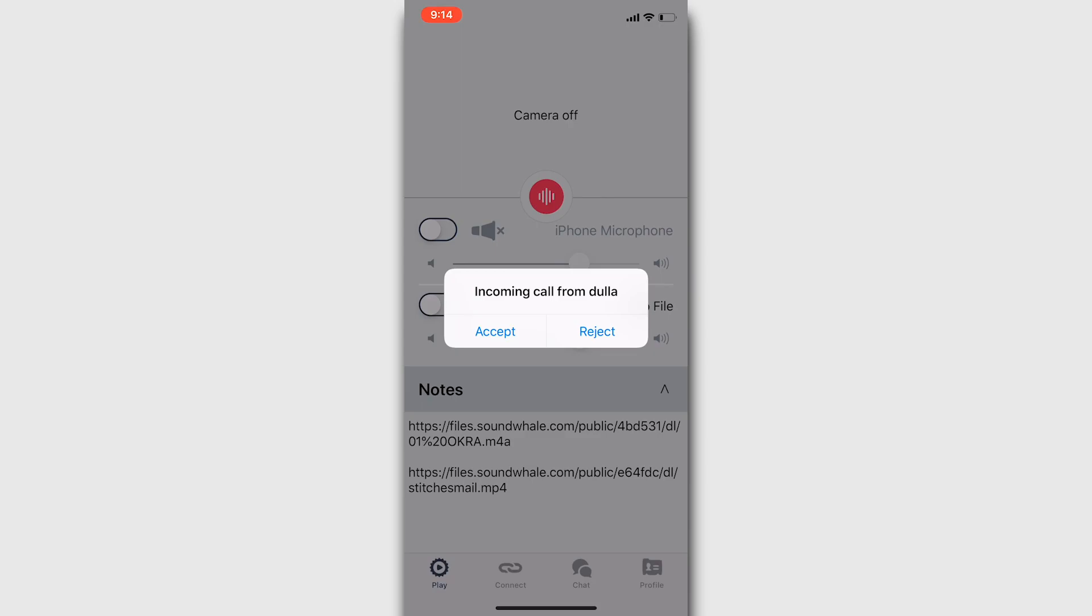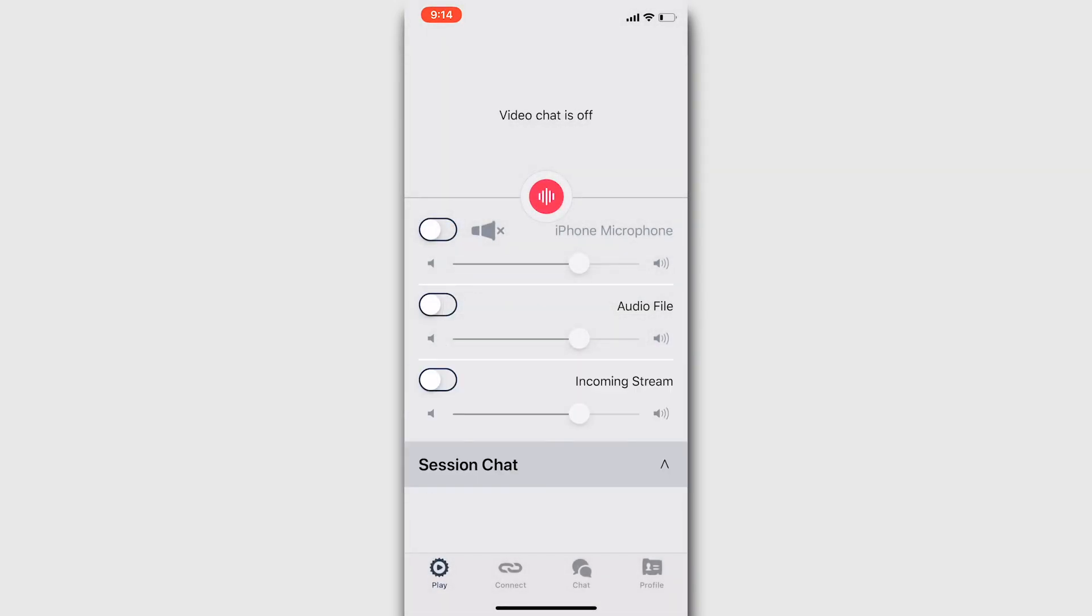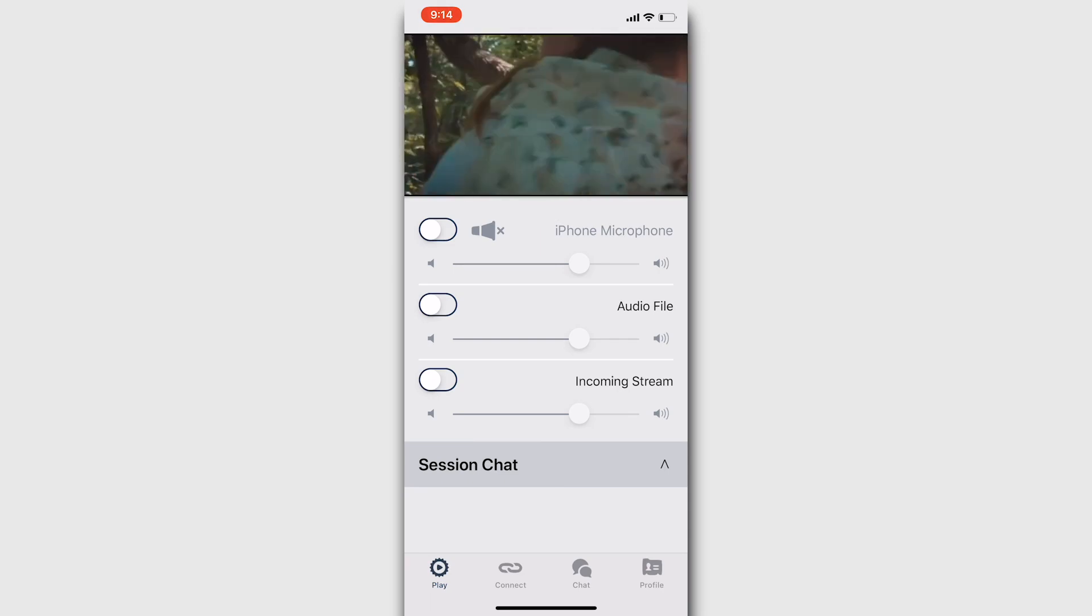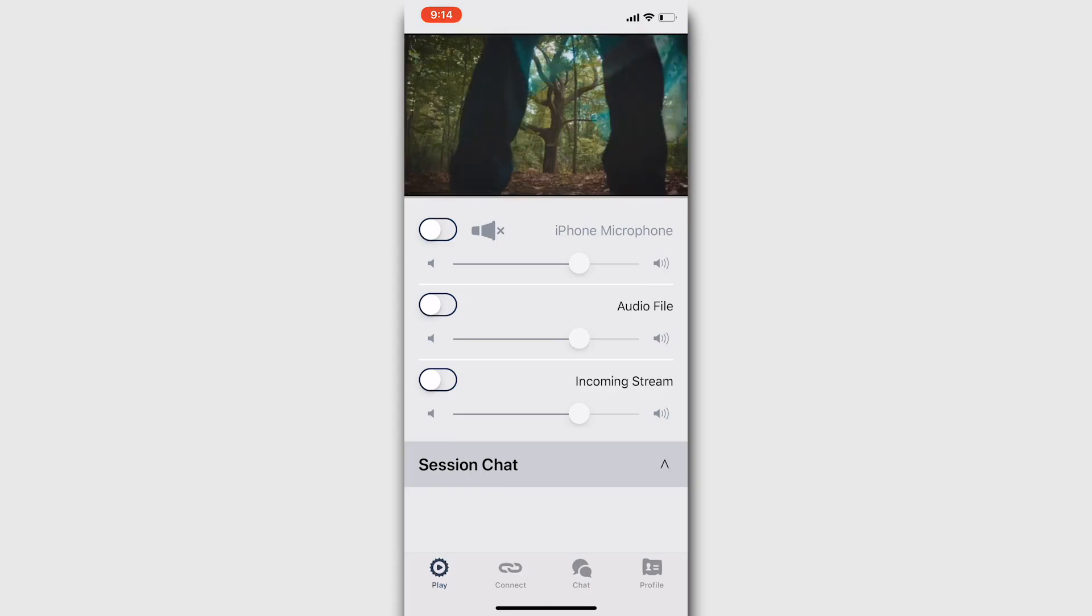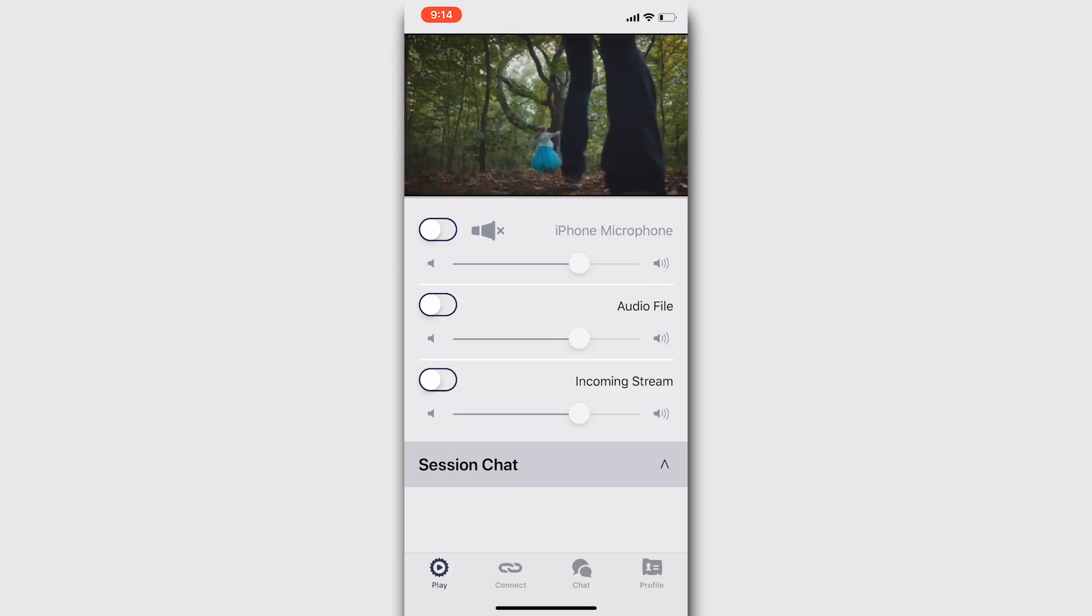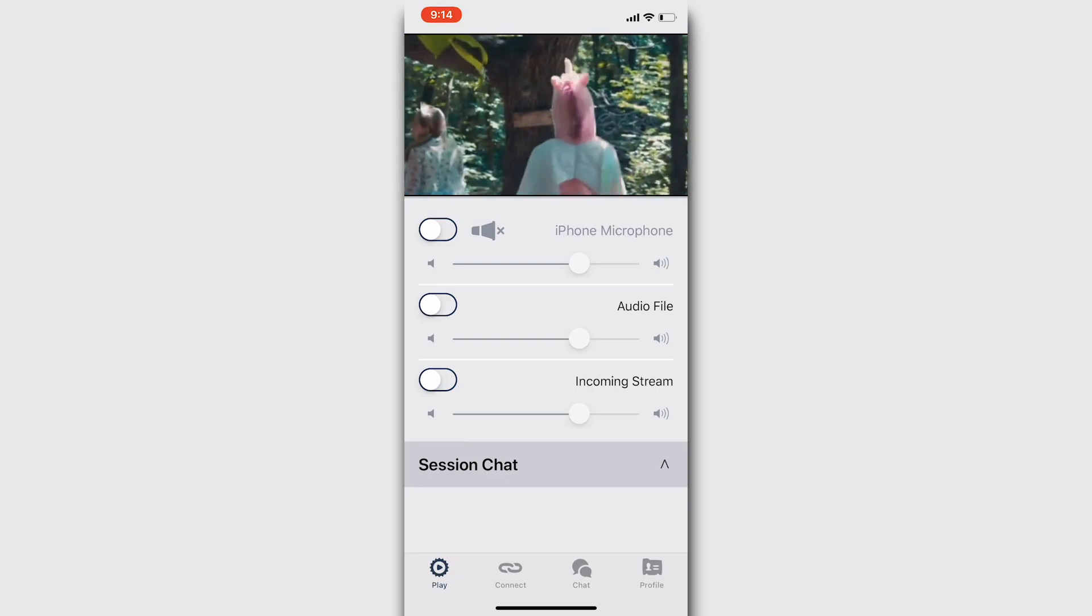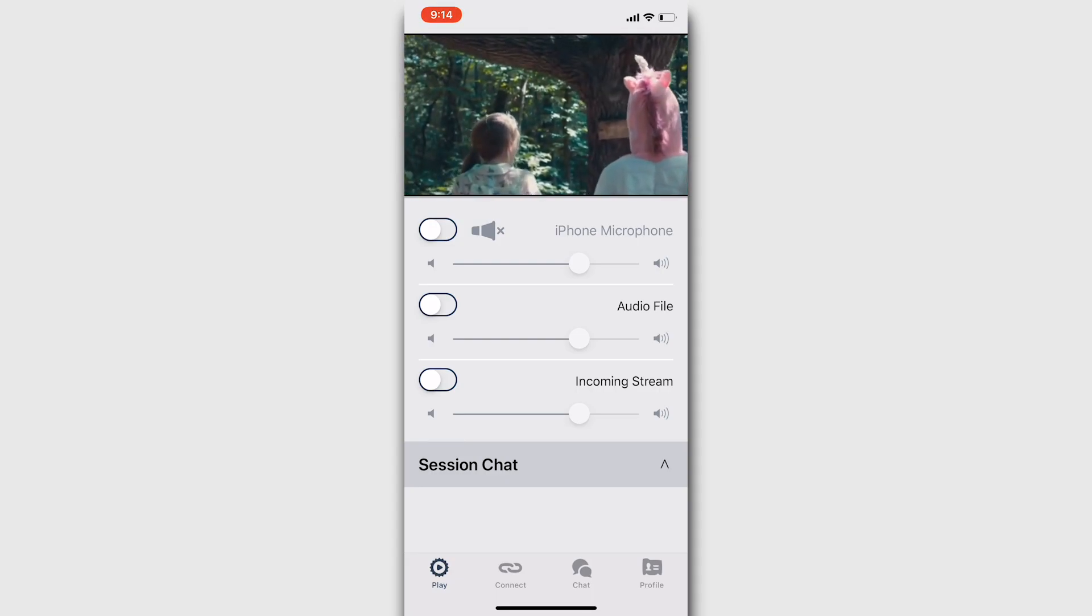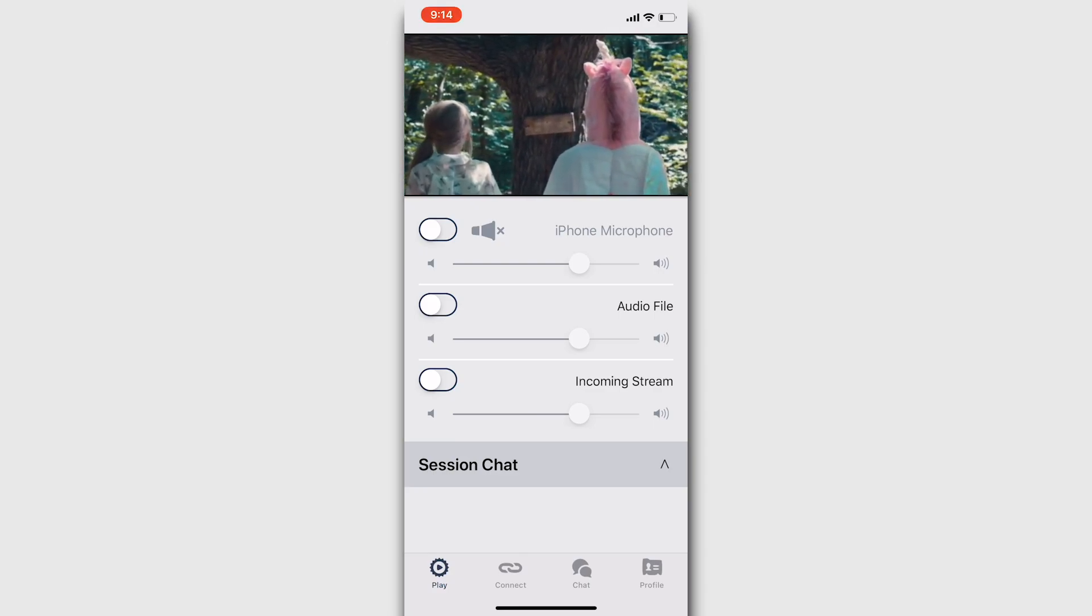Note that SoundWhale for iOS doesn't stream video files. However, if you want to review a live mix that's synchronized to video, then the desktop version can initiate the call and stream it to iOS. See the instructional video on post-production for more detail. Keep in mind that the audio controls don't work during a video stream.